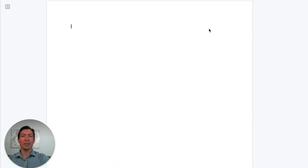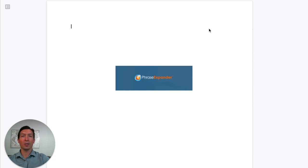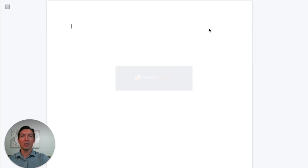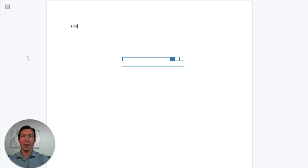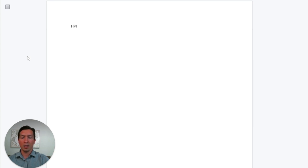Hi there, this is Jerry from Stat Note, and today I'm going to show you how I use Phrase Expander in my clinic to complete my documentation on a typical day. I'm going to go through a few scenarios with different conditions and different kinds of patients. We're gonna start with a typical physical, beginning with the HPI section, and I use a dot phrase called 'physical.'